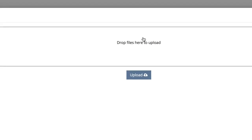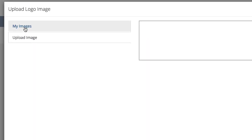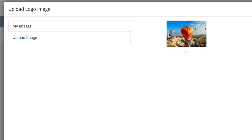This will bring up the image library where you can either choose an image that you already have or you can upload an image by clicking the upload button and then dragging and dropping files into the box. In this case, I'm going to use this icon right here and hit save changes.